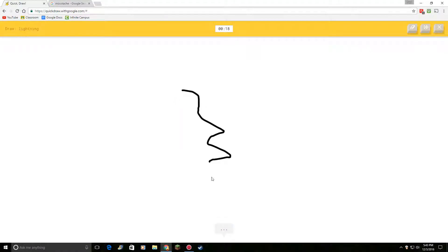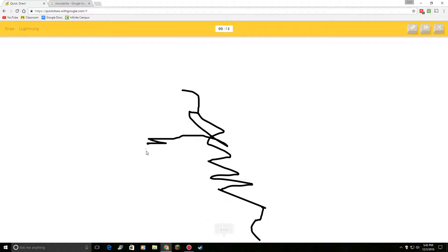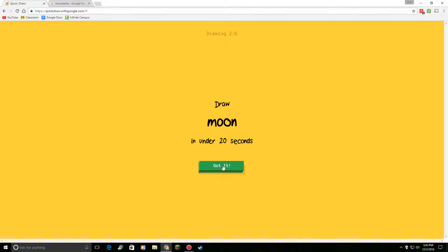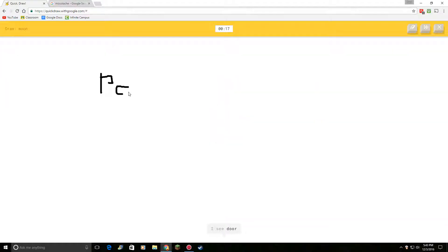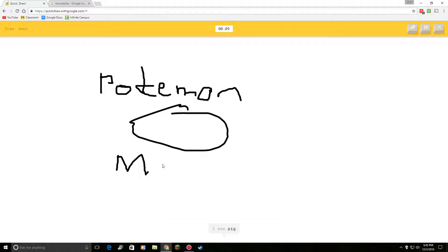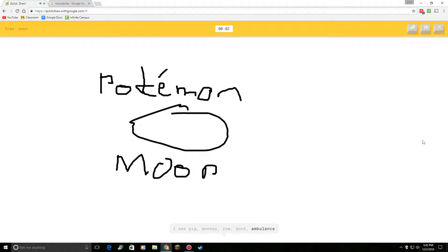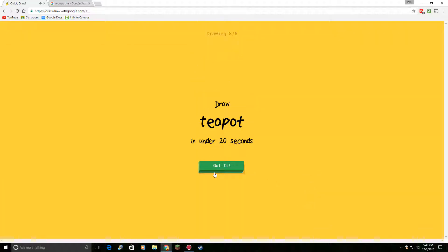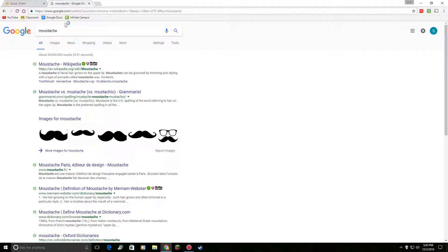Draw lightning. I see squiggle. Oh, I know. It's lightning. Yeah, that one was easy. Draw moon. I see door. Or shovel. Or stereo. Or chandelier. Or truck. I see pig. Or monkey. Or cow. Or duck. Or ambulance. Or matches. I see alarm clock. Wow. So sad. I couldn't guess it.